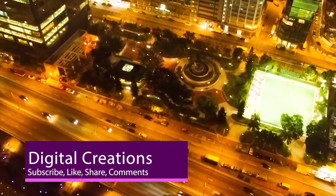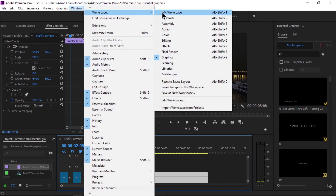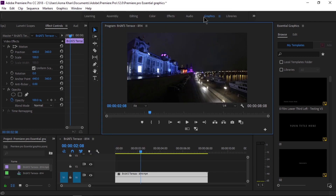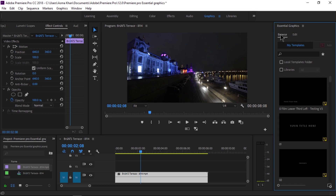Let's get started. Go to Window > Workspaces and select Graphics — the shortcut key is Alt+Shift+9. At the top of the screen you'll see the Graphics tab, where you can switch to the Graphics workspace. On the right side you'll see the Essential Graphics panel, which has two tabs: Browse and Edit. Under the Browse panel you can see the Motion Graphics Templates.